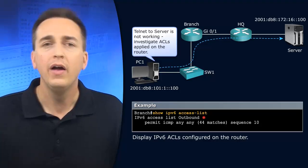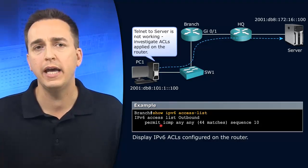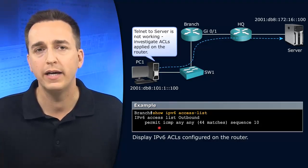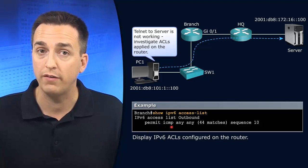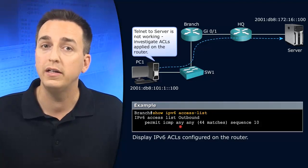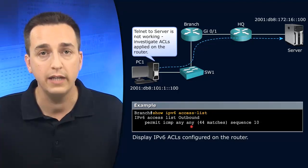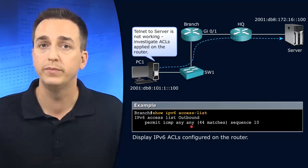So outbound. And what does outbound say? It says we're going to permit ICMP traffic from any source to any destination. That's it.